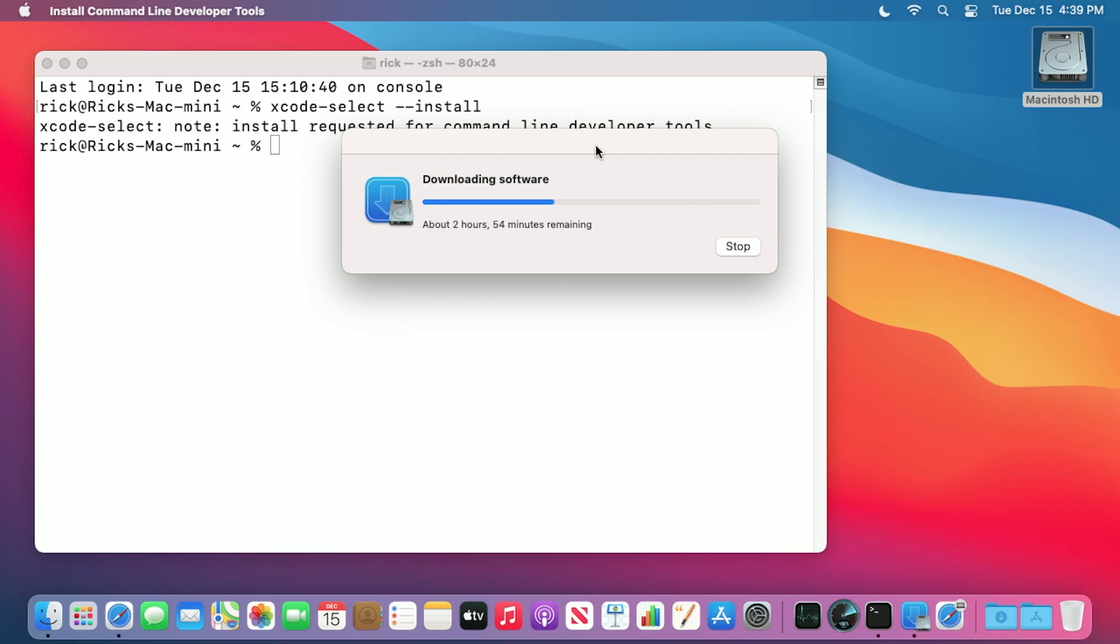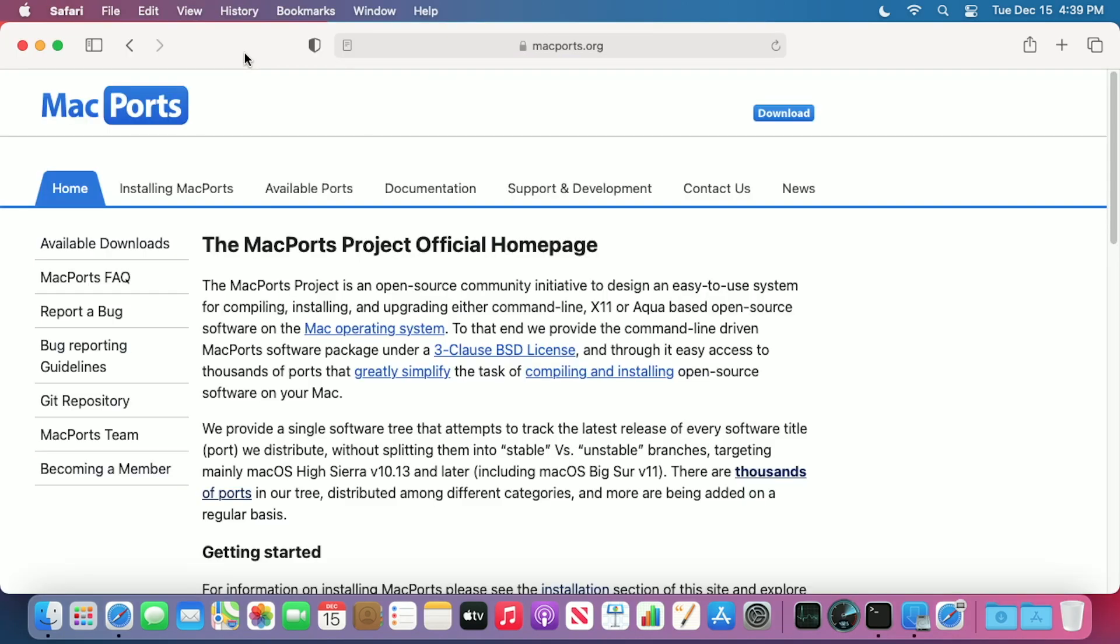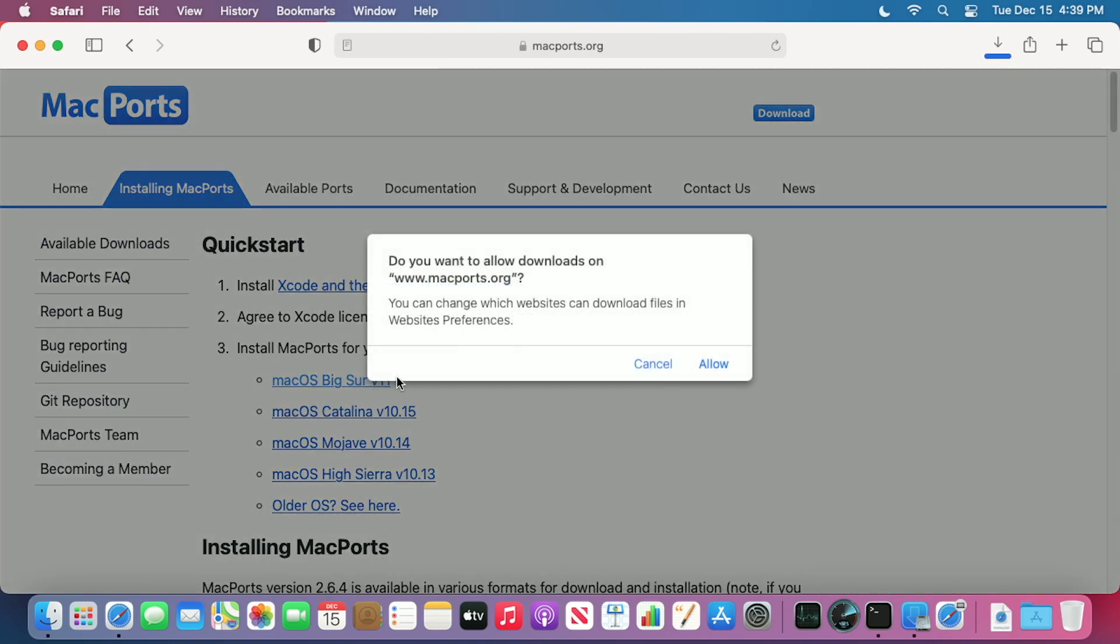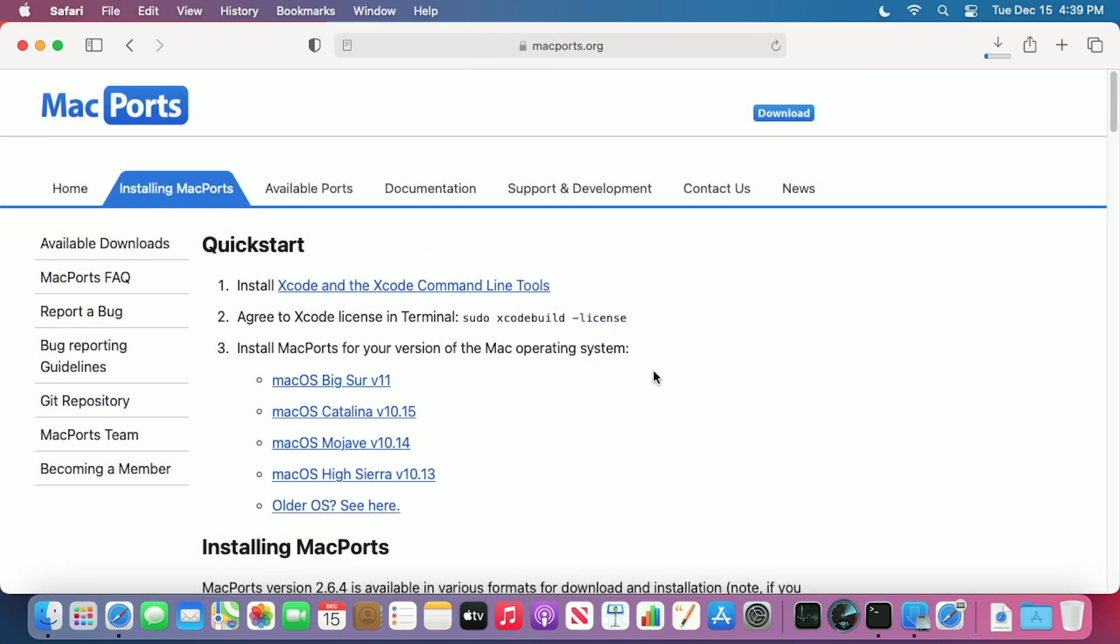While that's downloading, I'll download MacPorts from the MacPorts website. To download MacPorts, you go to macports.org, then click on installing MacPorts, and then find your OS. I'm on macOS Big Sur. I'll click on that. It will download. I'll say allow.